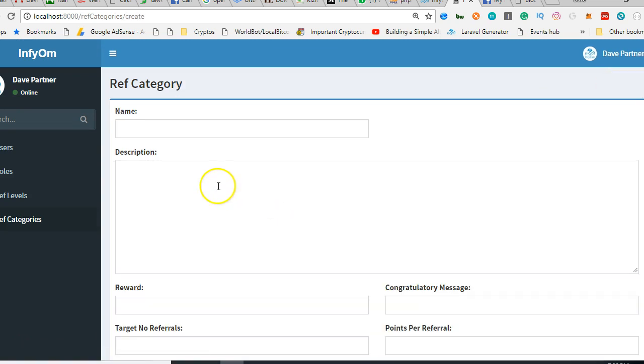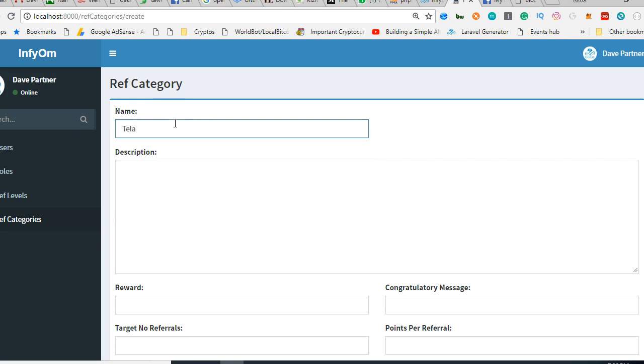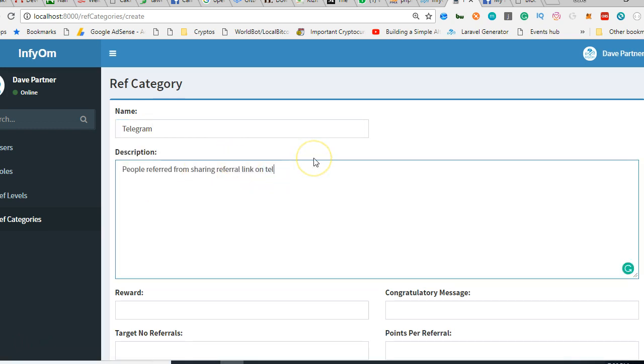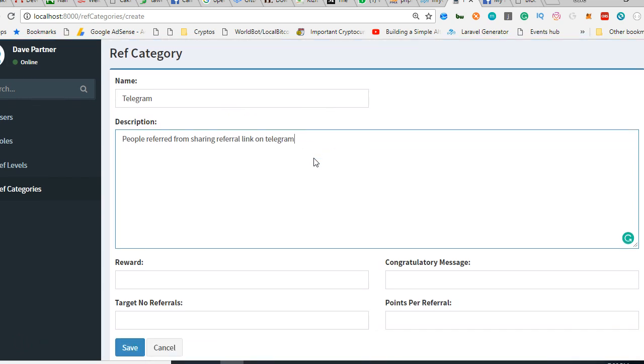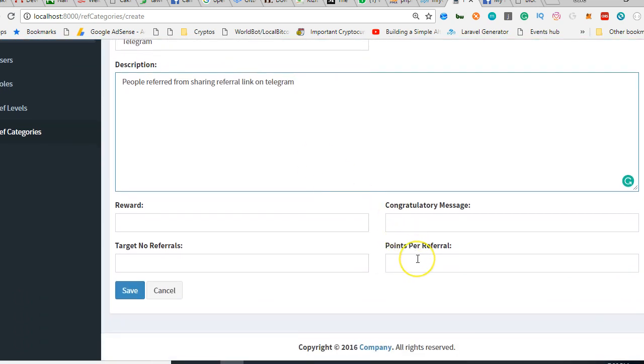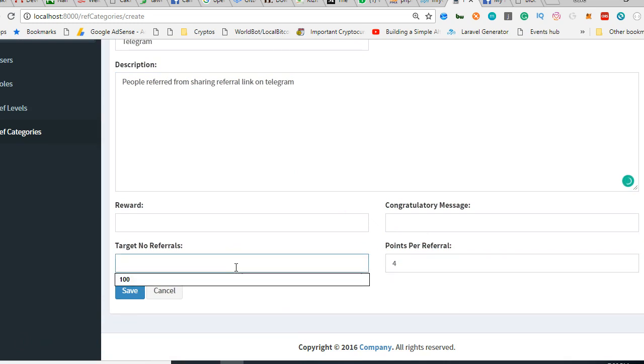I'll do Telegram. Instagram almost never works because there's no link there. Telegram: if you can refer people to our Telegram, for our Telegram you get four points for people to join our Telegram.